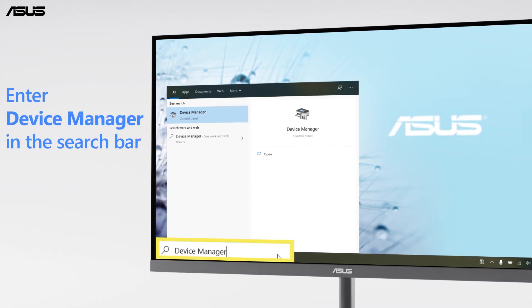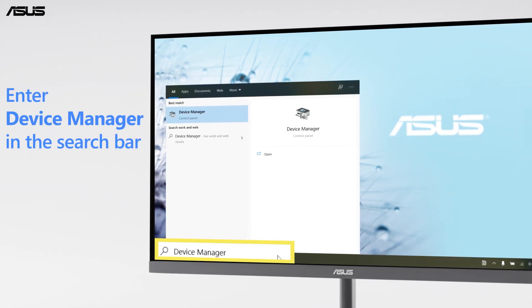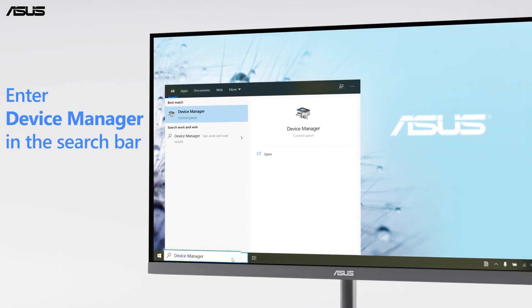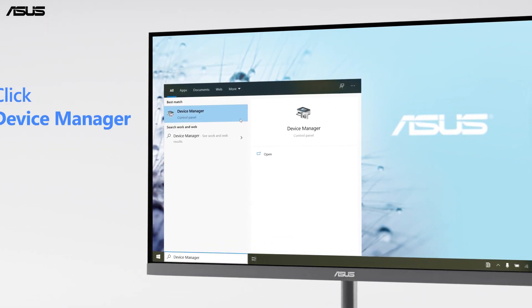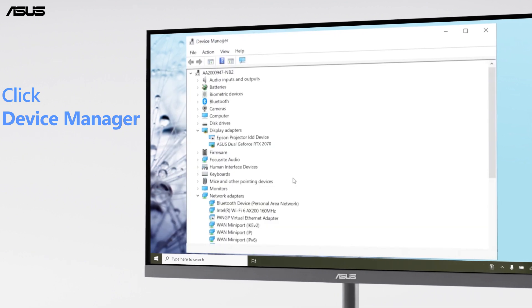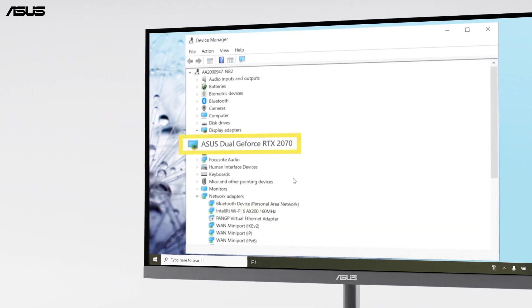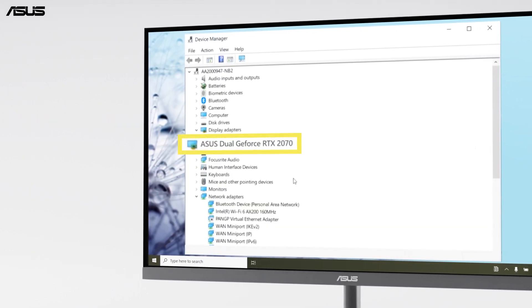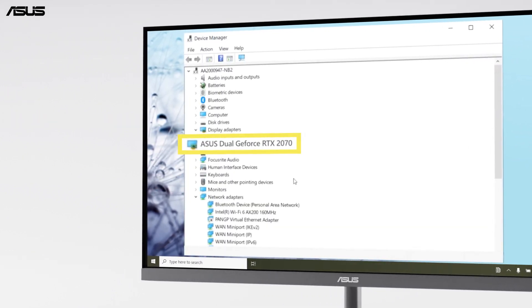Enter Device Manager into the search bar and click Device Manager. You can find the model name shown below the Display Adapters section.